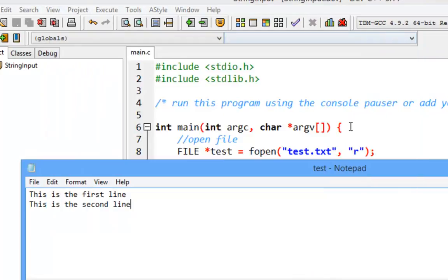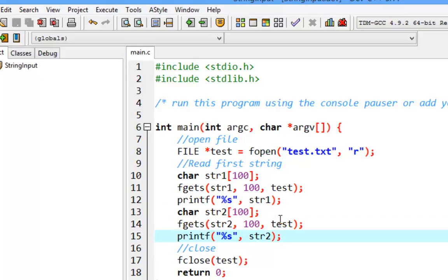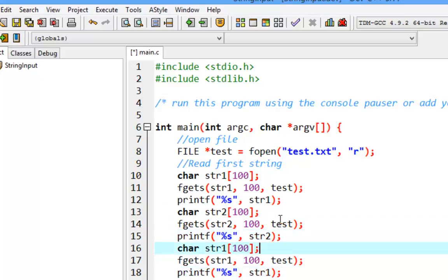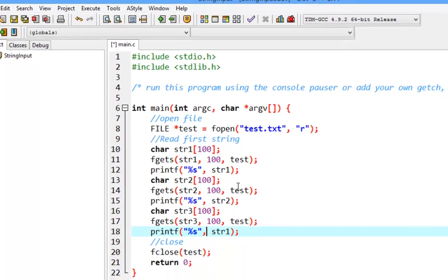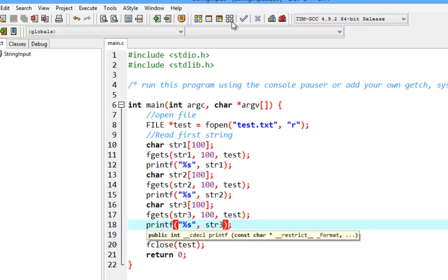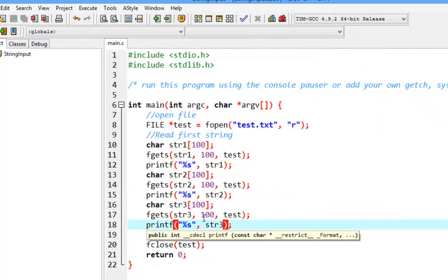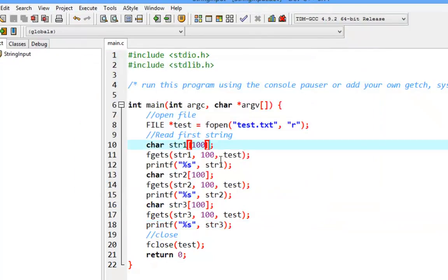We only have two lines in the file. If we try to read a third time — declaring string3 and calling fgets again — there's nothing left to read. We can see some unexpected string characters appear, which shows we need a better approach.